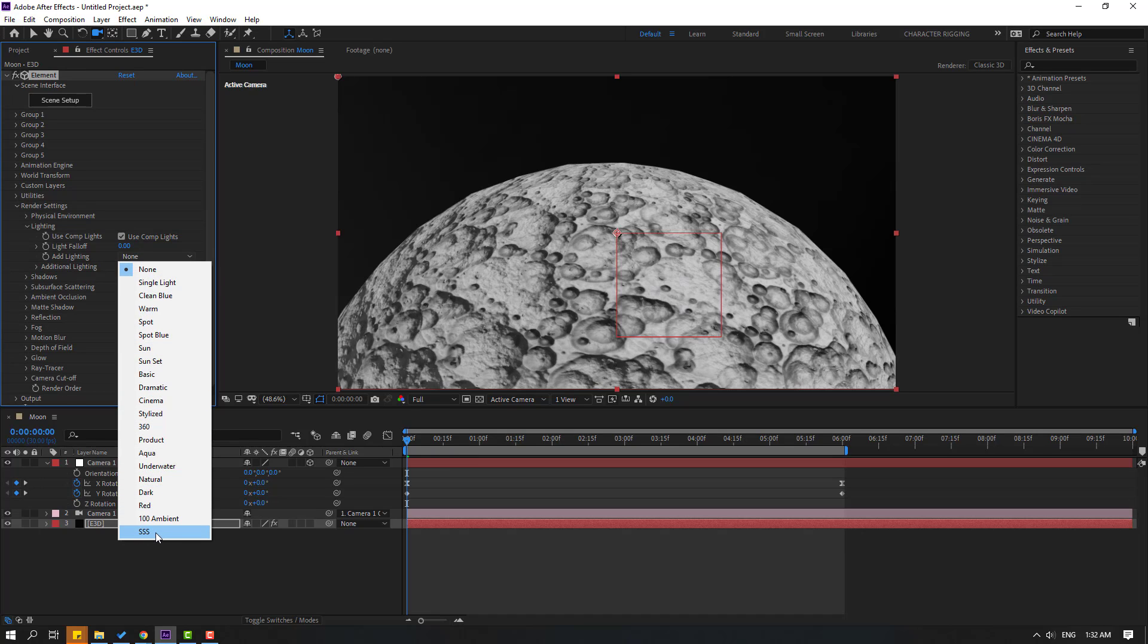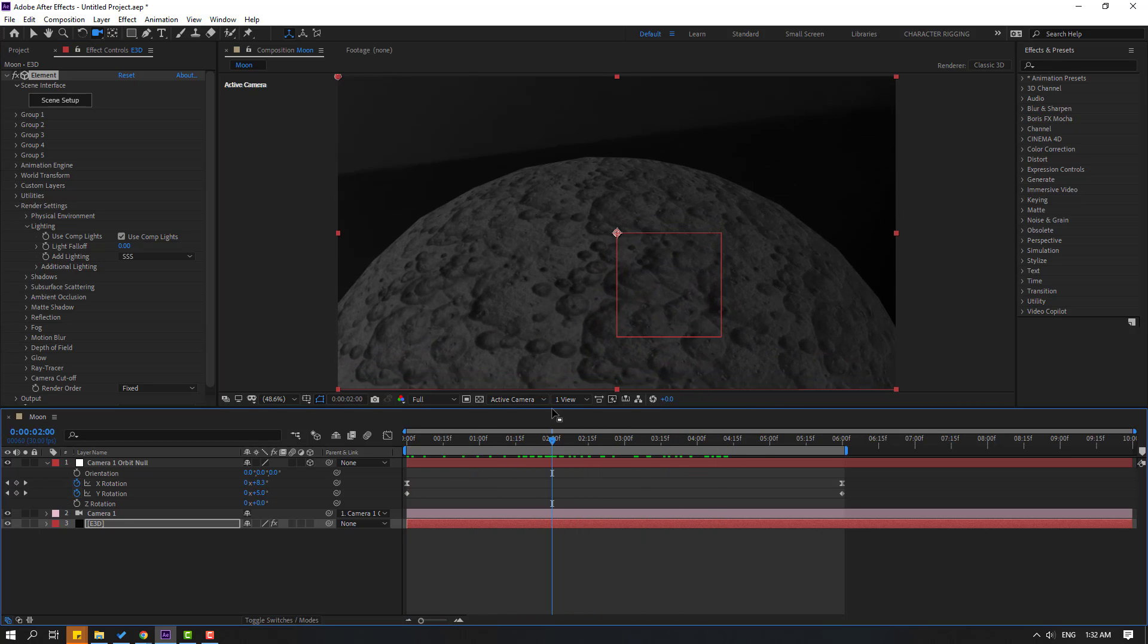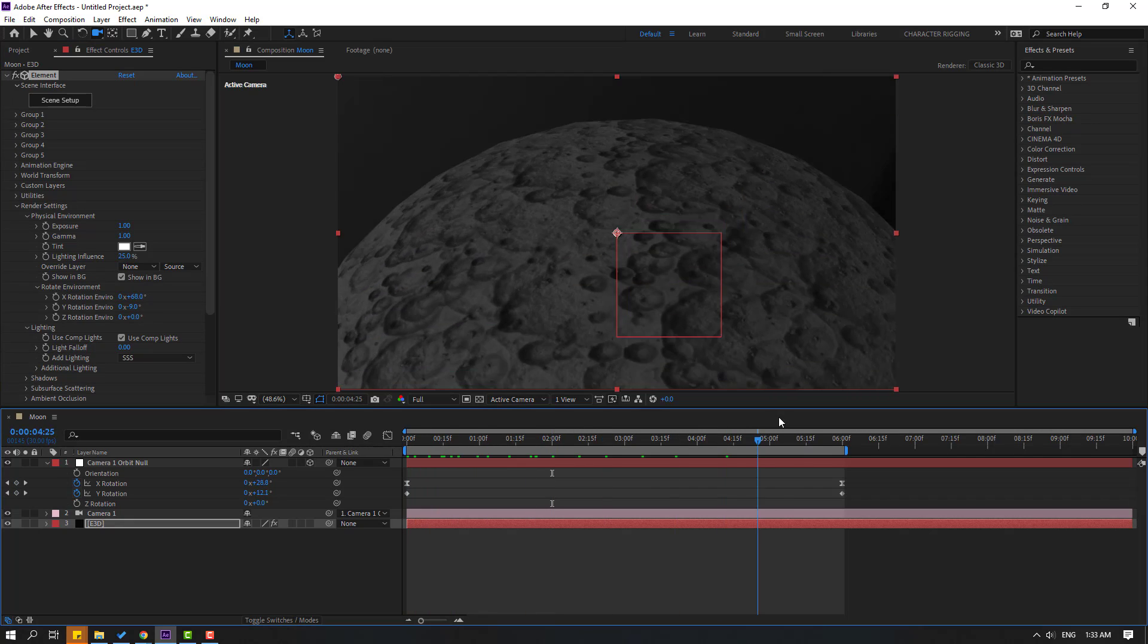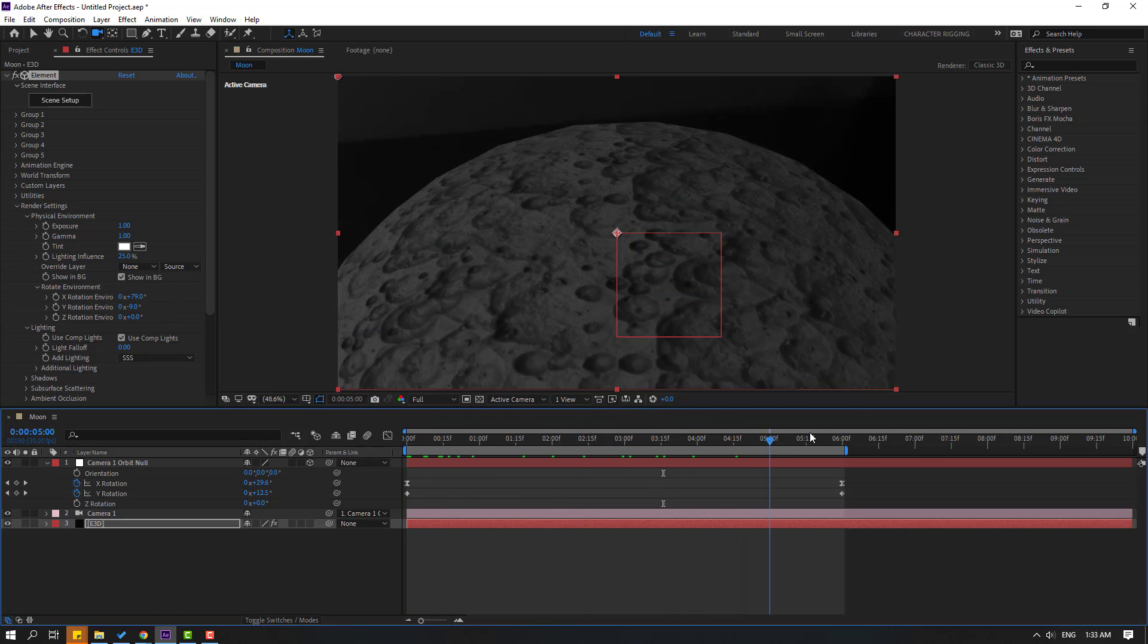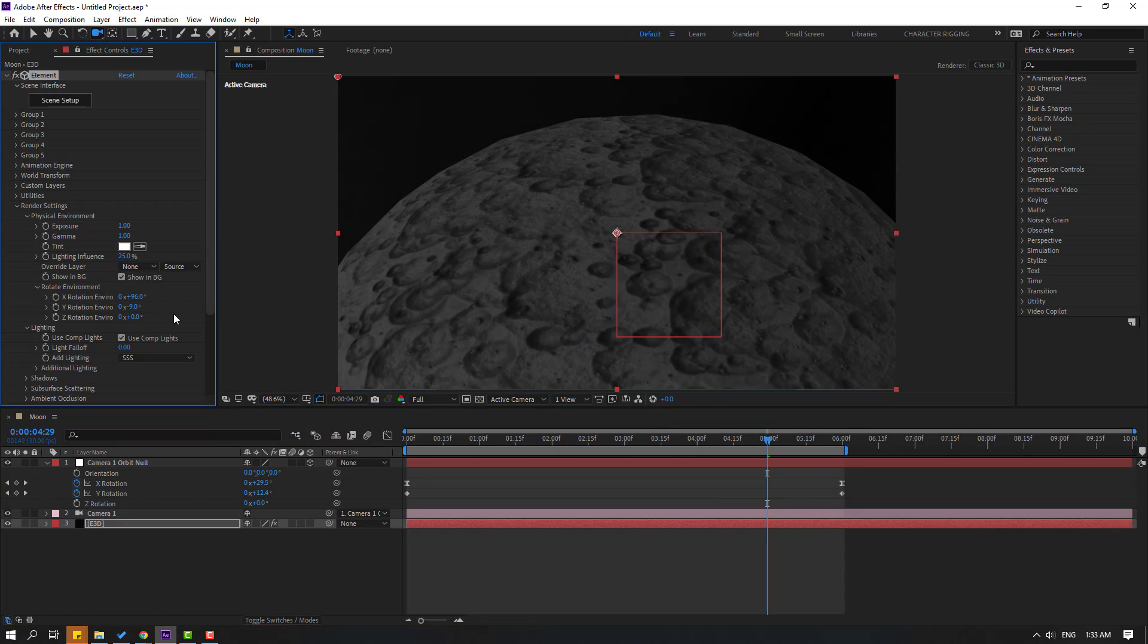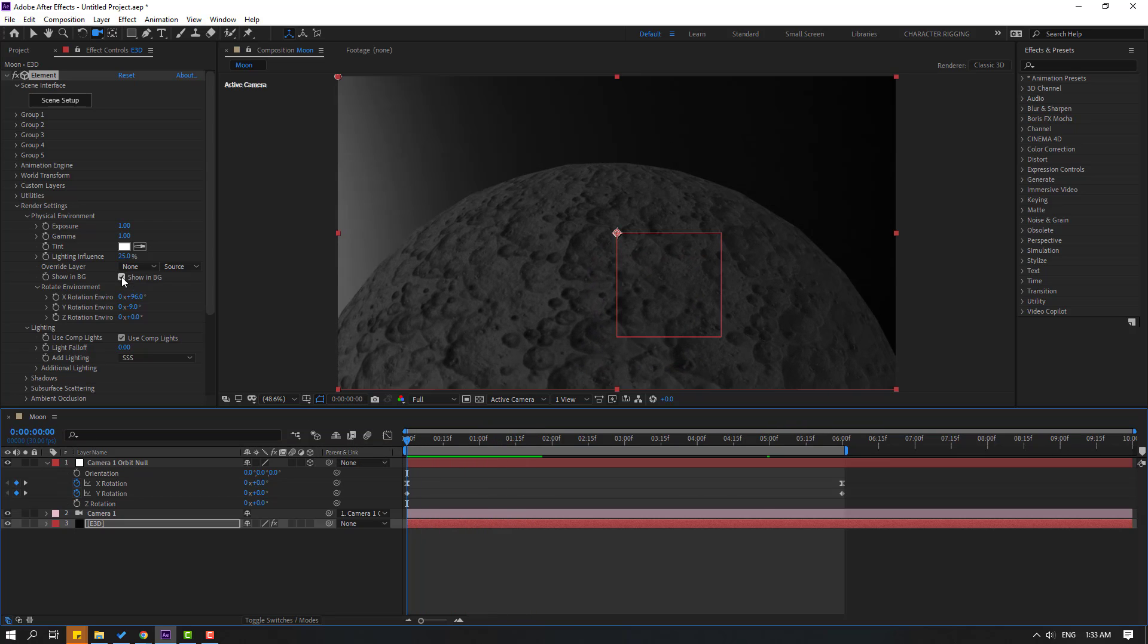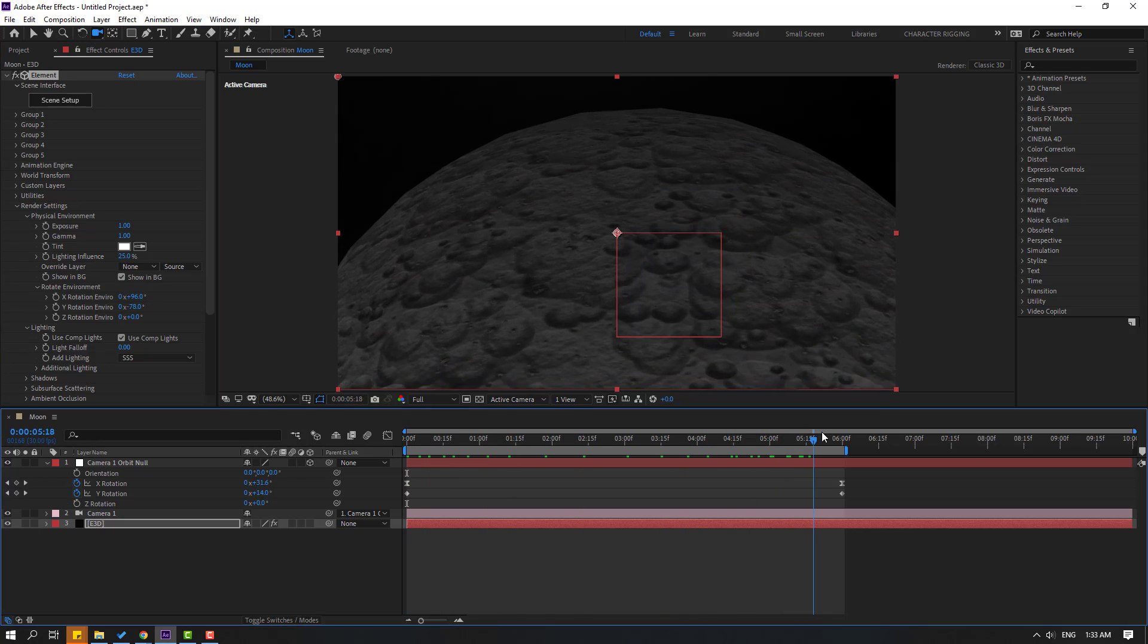Not bad. Let's change the environment image. Open Physical Environment, let's change like this. OK, let's try again, change like this. Let's try again and change to black. OK, that's good.